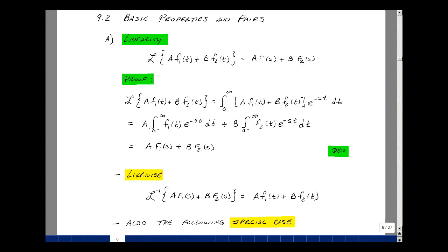Our first property is that of linearity. Given A times F1 of t plus B times F2 of t, I want to show that the Laplace transform of that is equal to A times F1 of s plus B times F2 of s.